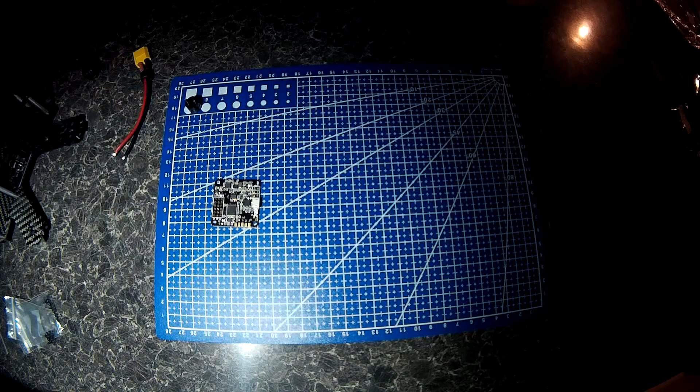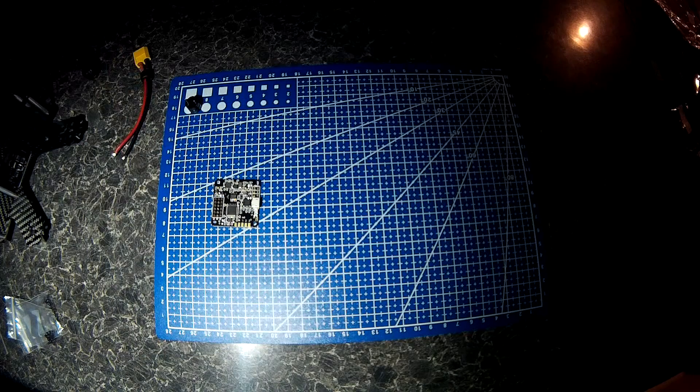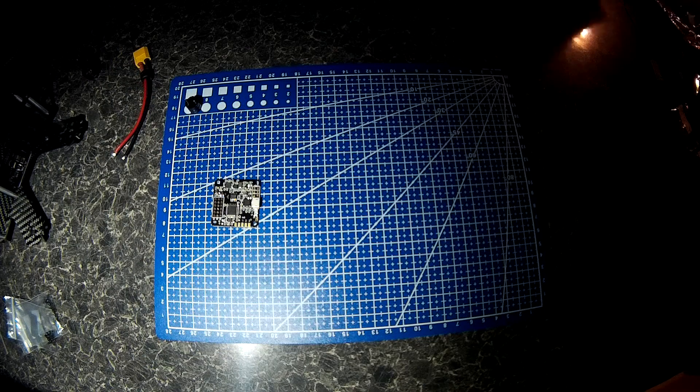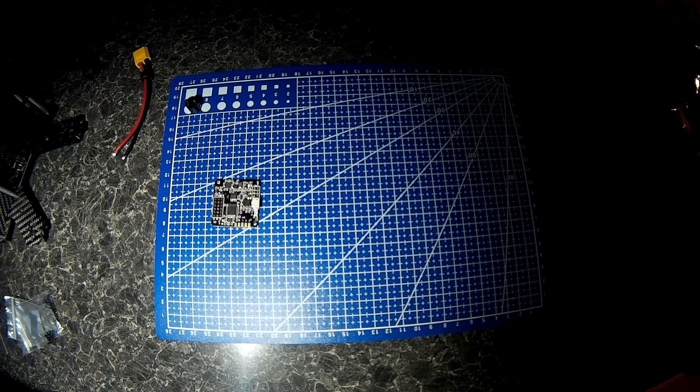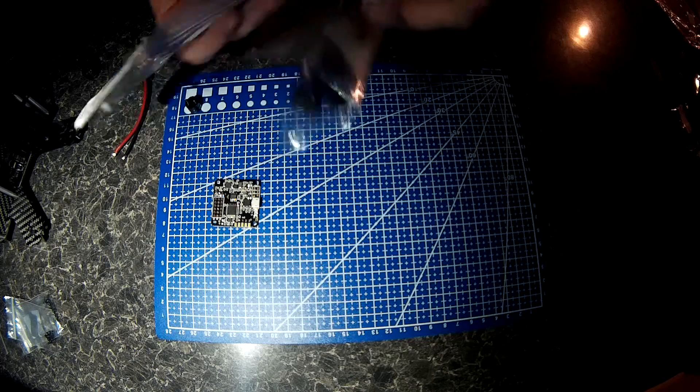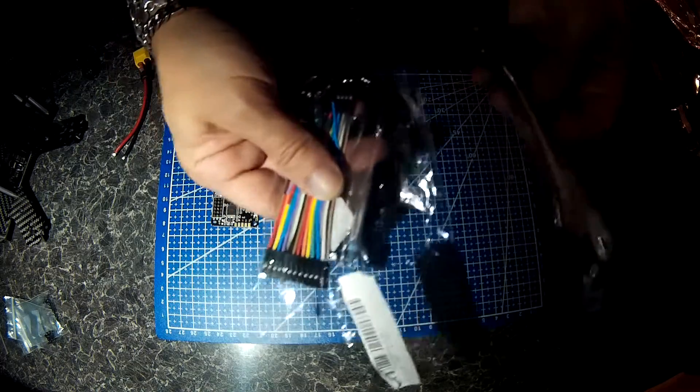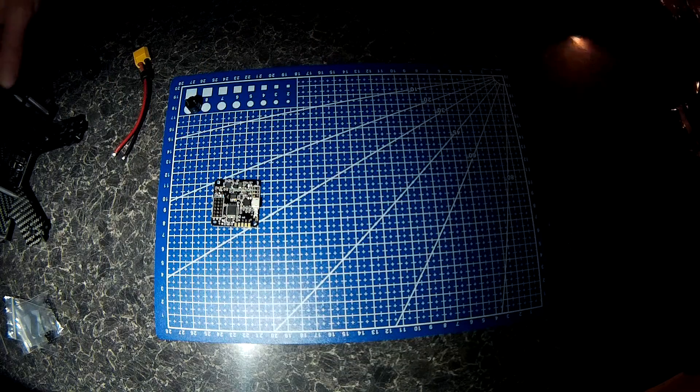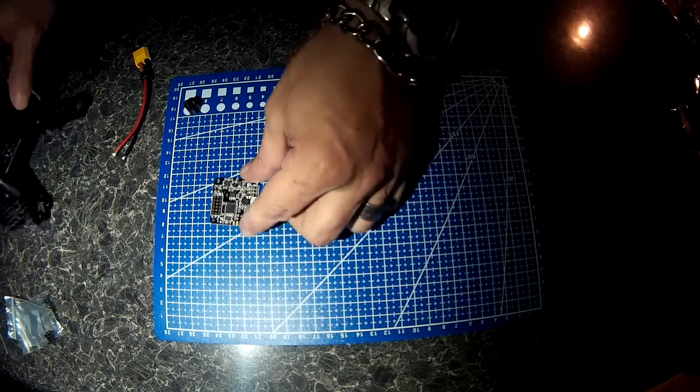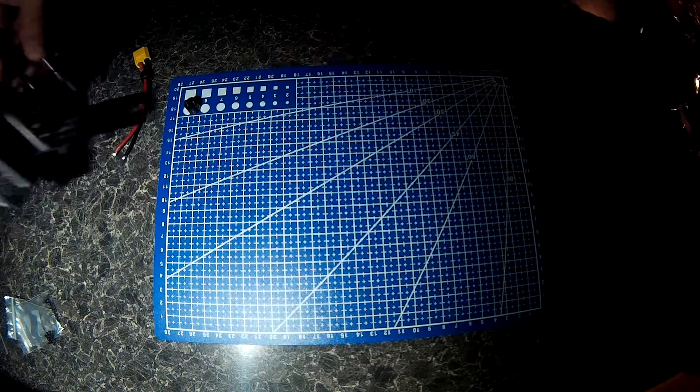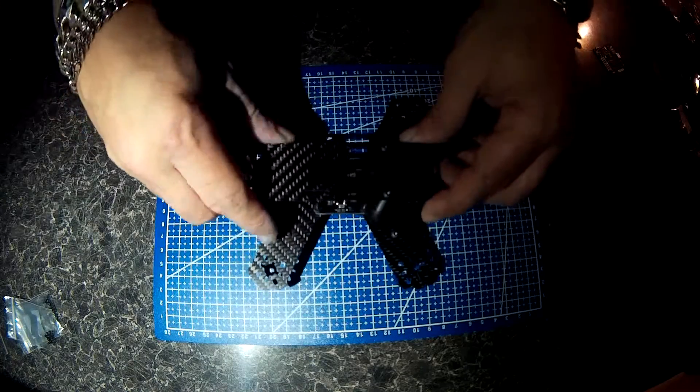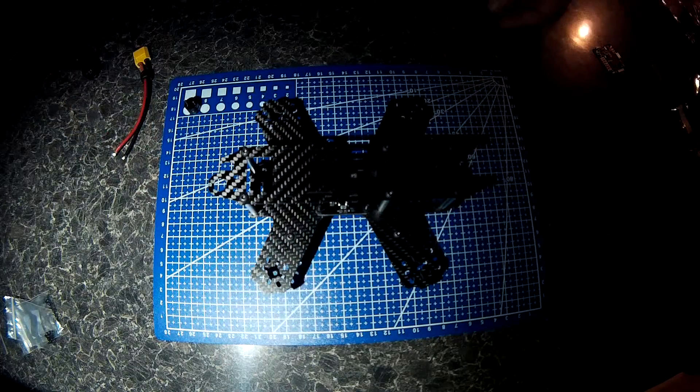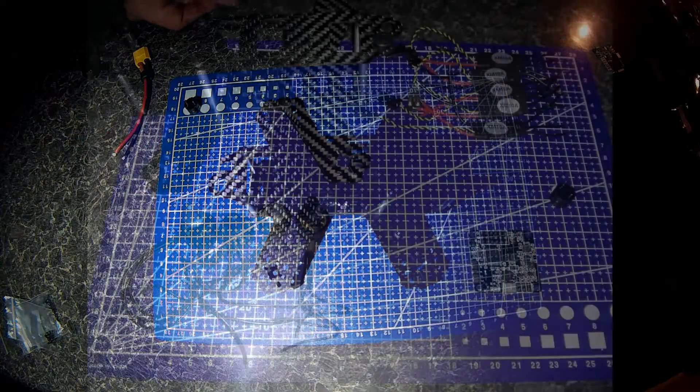All the wiring for the flight controller and servo cables, DuPont cables and a host of other things. Let's get on with the build.